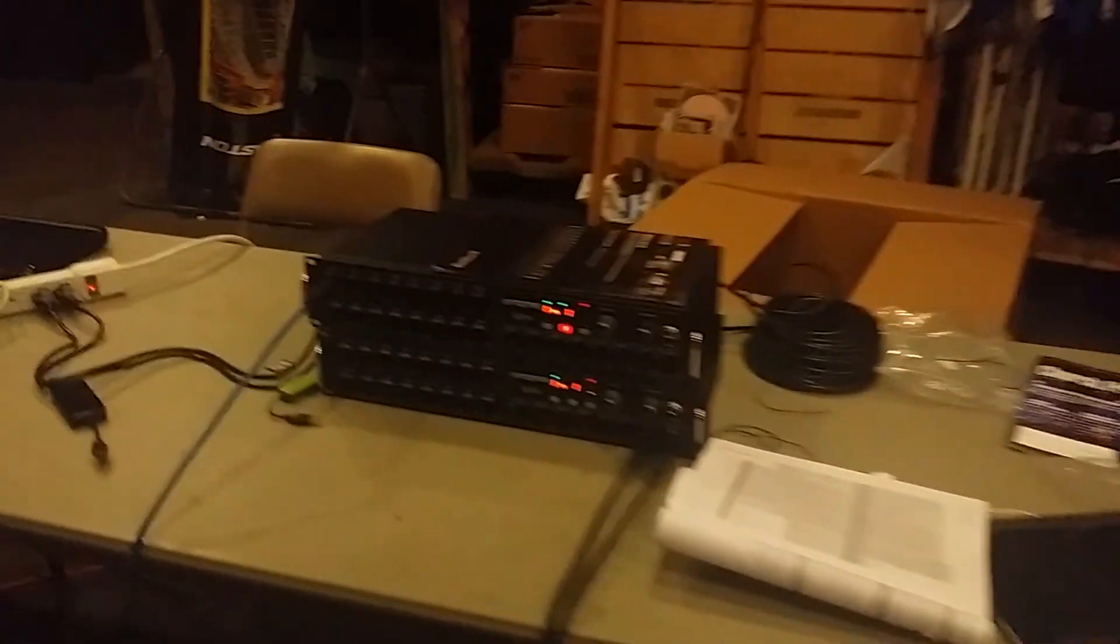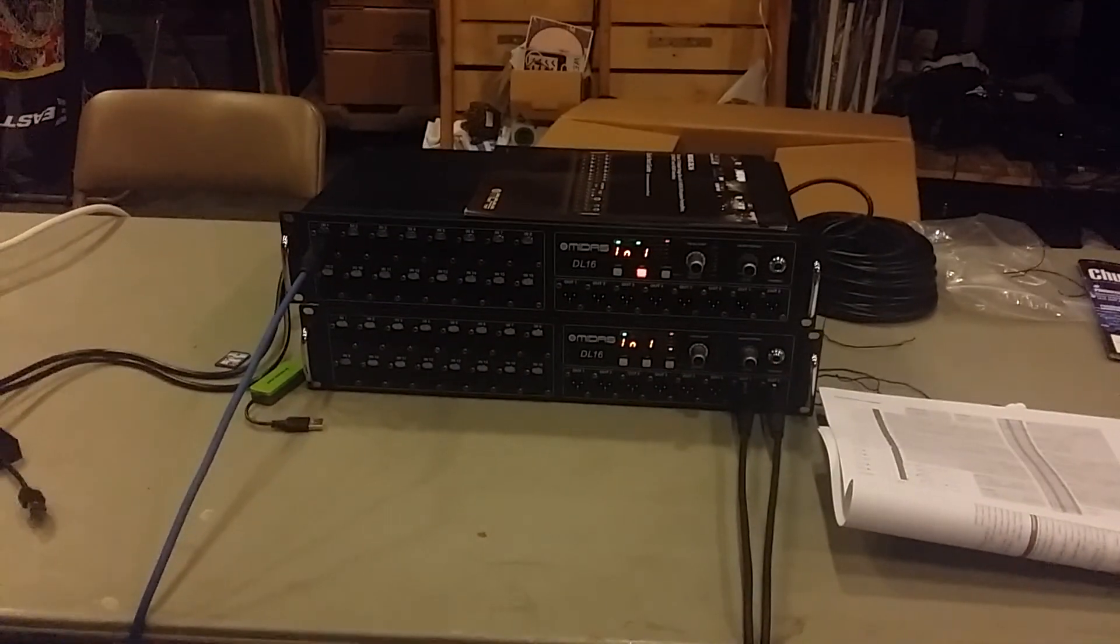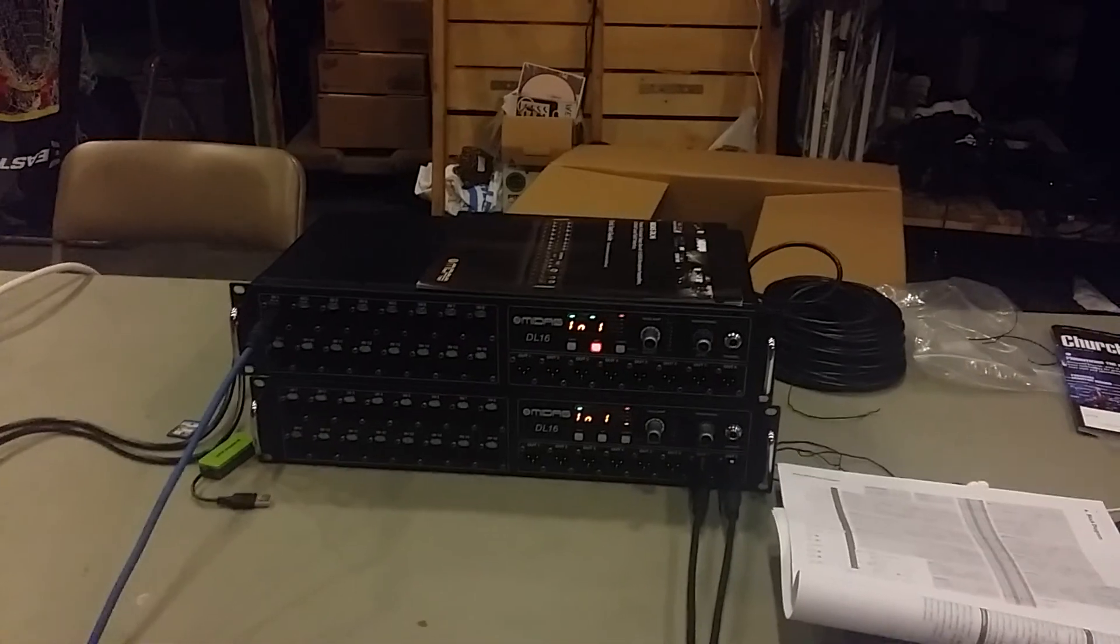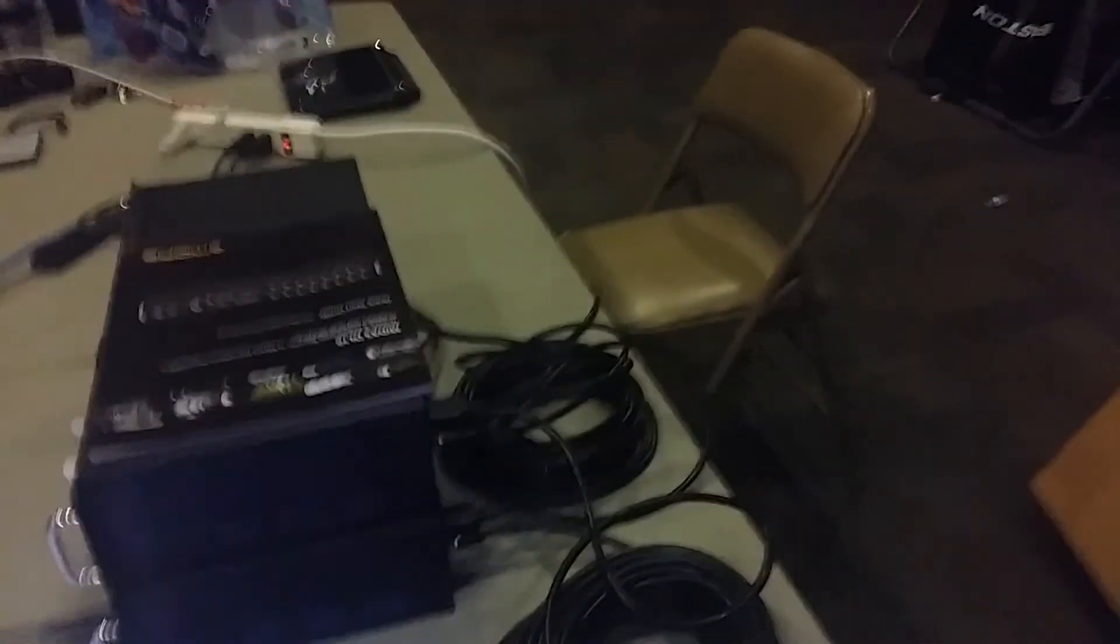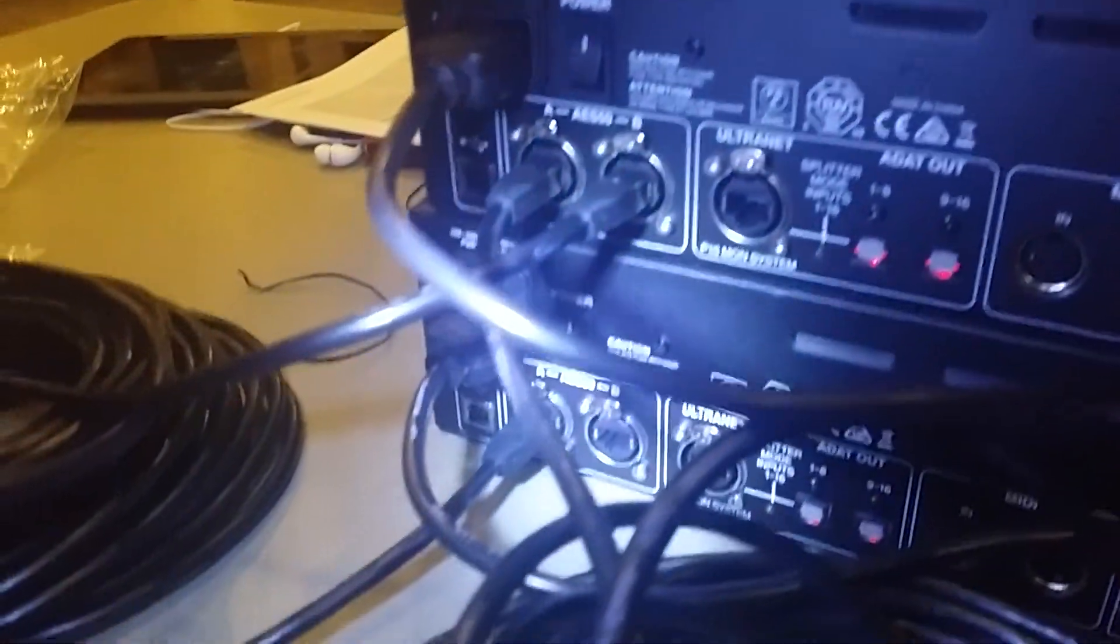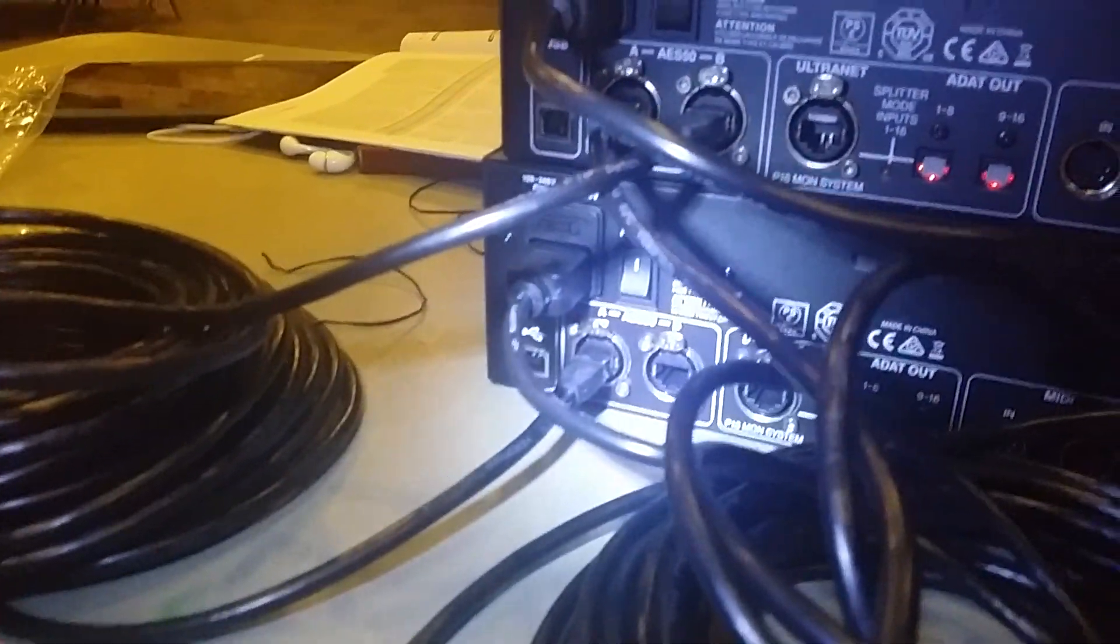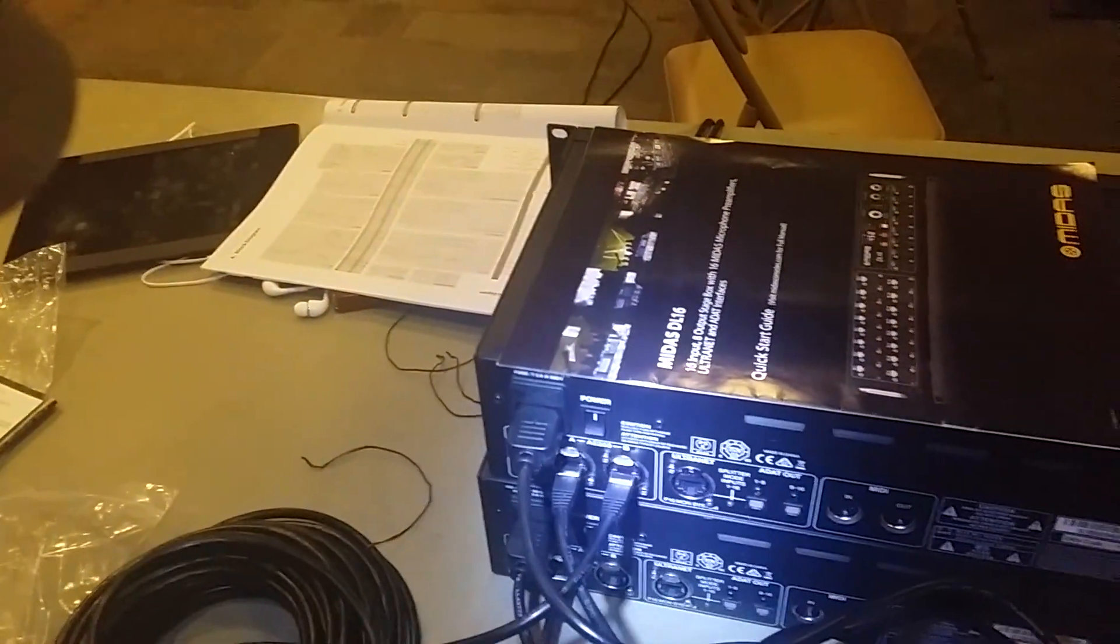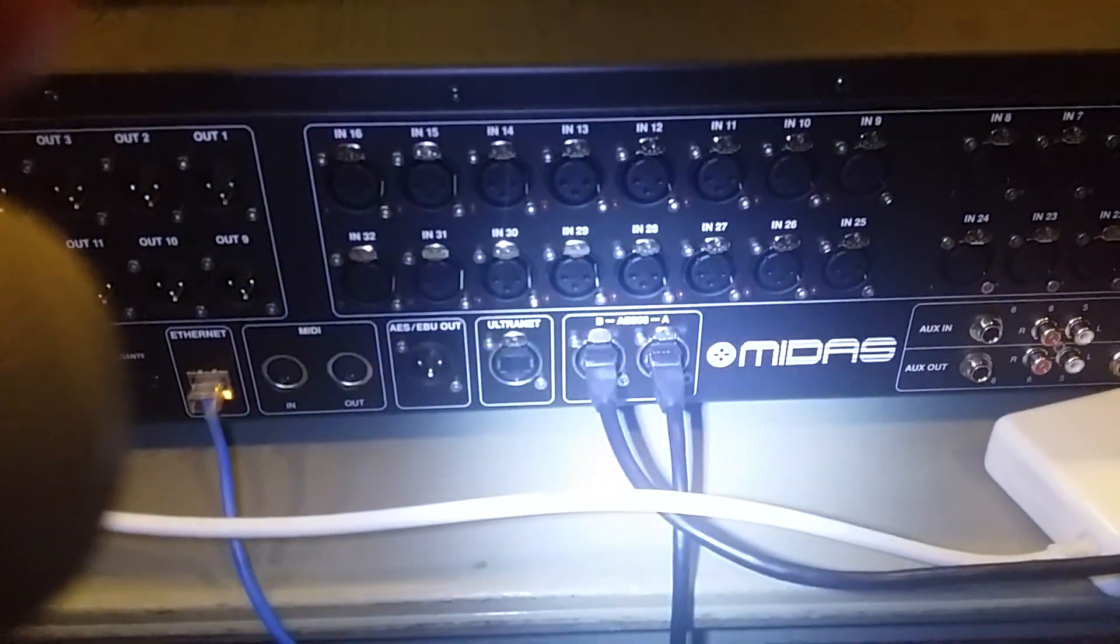So let me show you how I'm doing that. Basically, all of the channels are coming from these two snakes. These two snakes are connected, I'll show you, they daisy chain together, and then the output of the master snake, snake one, is going into the A input on the M32 here.